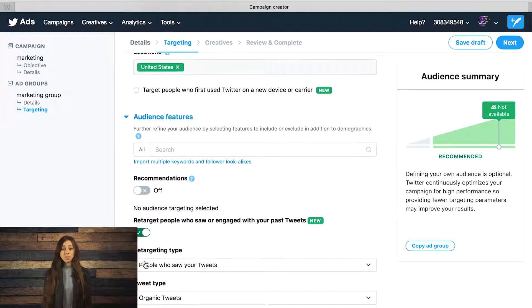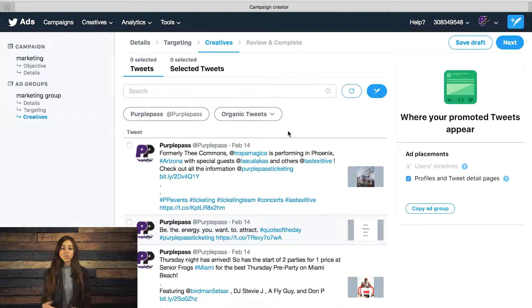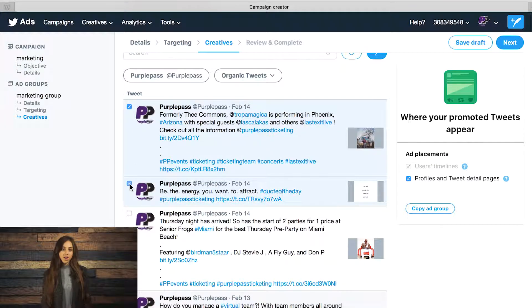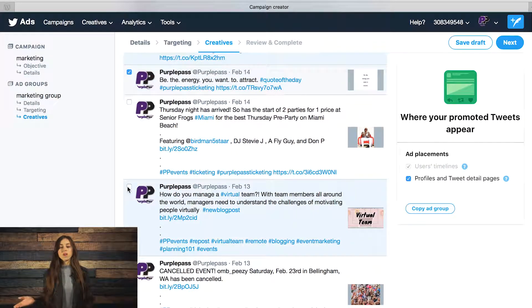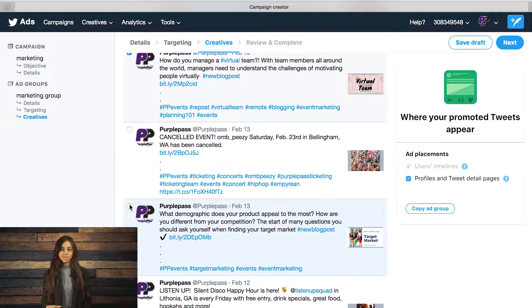Now the fun part — it's called creatives. Here you can select all the tweets you've already created that would fit this type of campaign, or go ahead and create a new one from scratch specifically for this campaign.